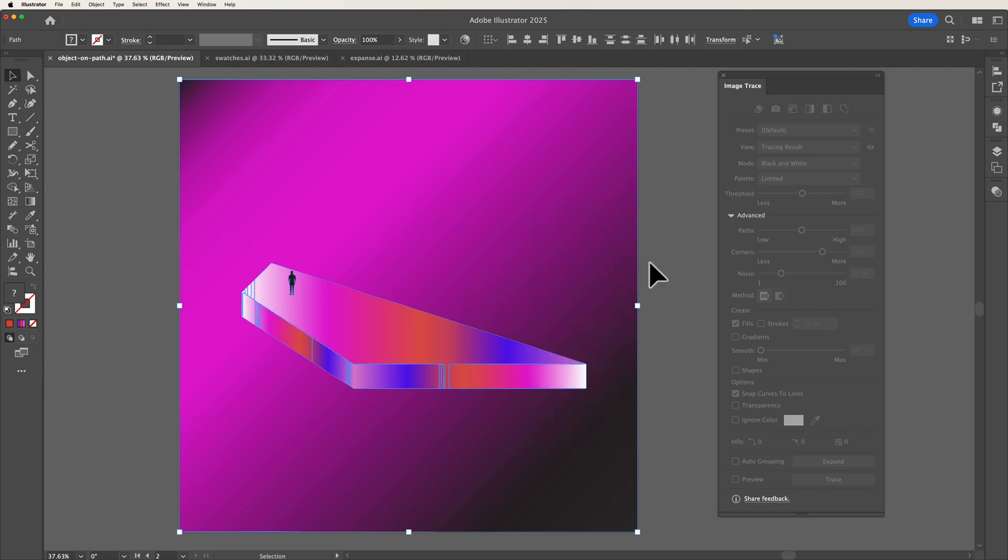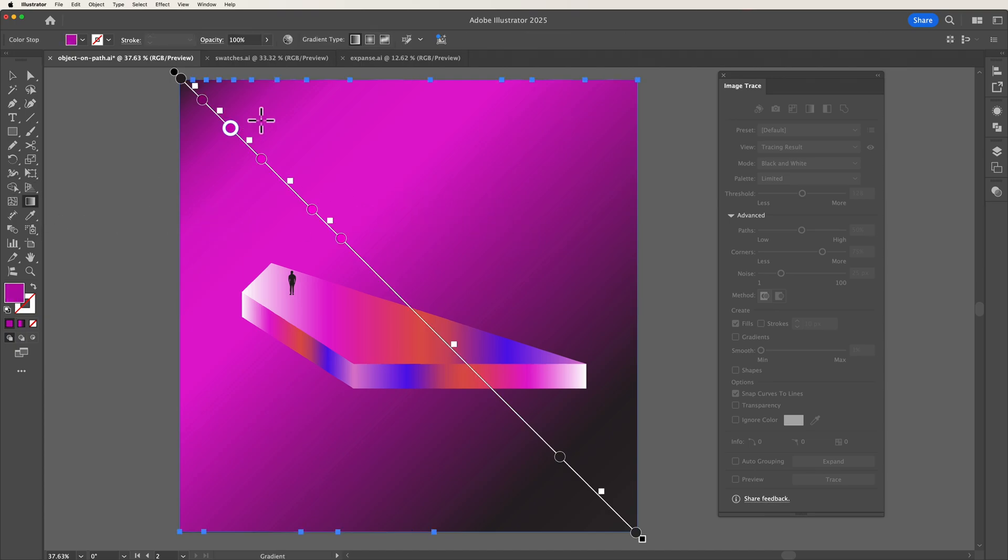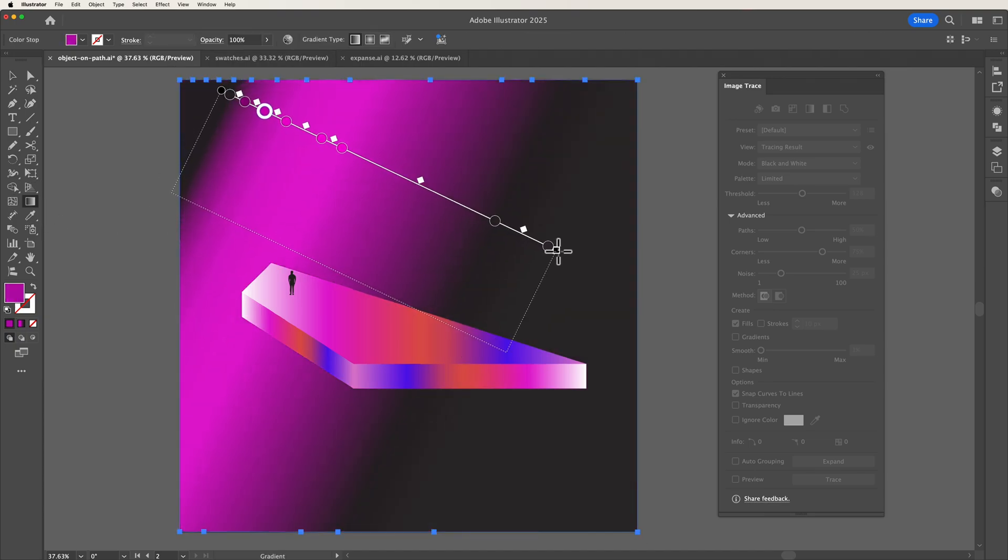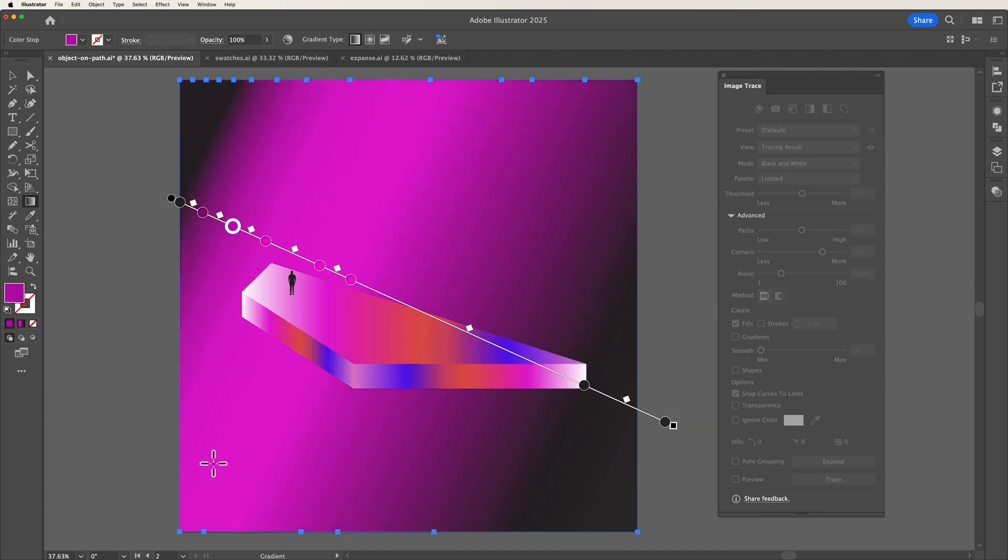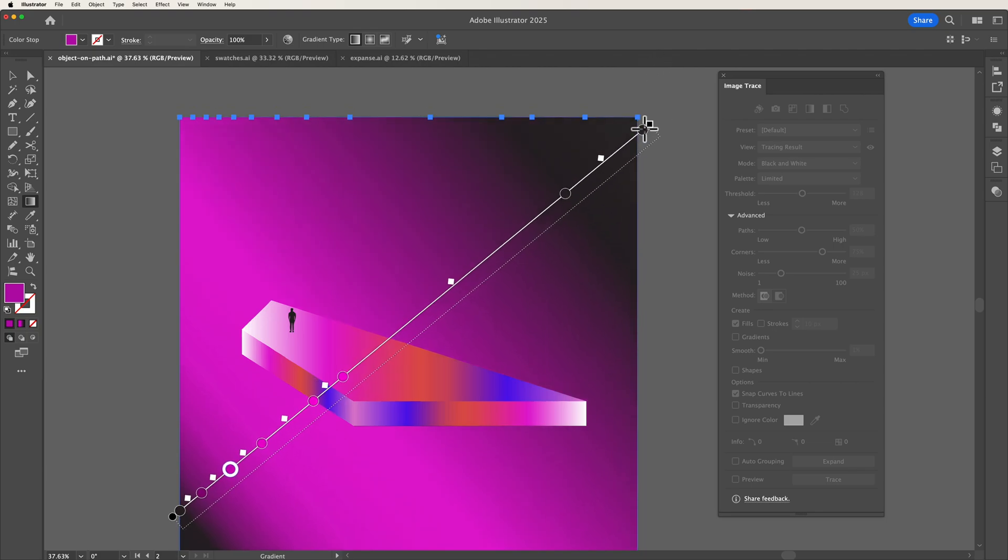Now if I ungroup this and then select this background as you can see it already is showing as a gradient which means I can quickly select the gradient tool and make edits to this background.